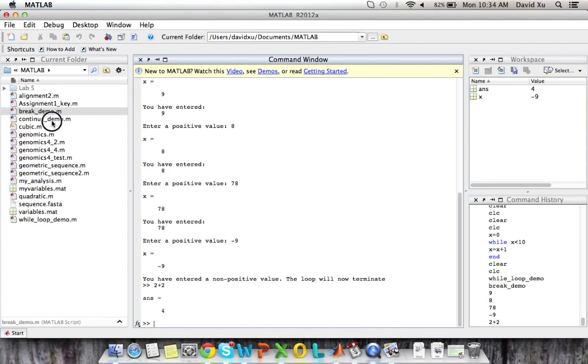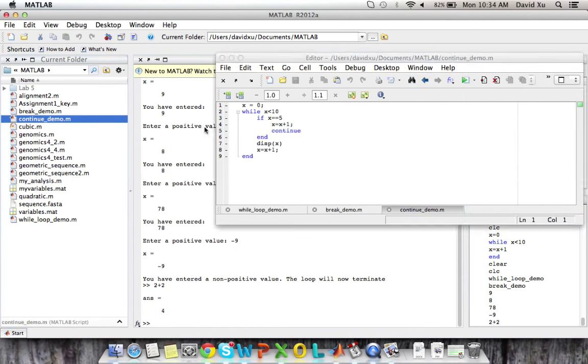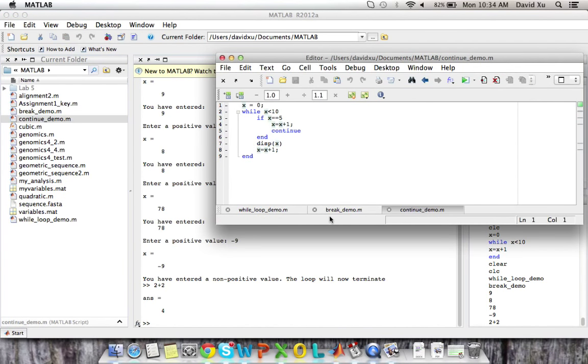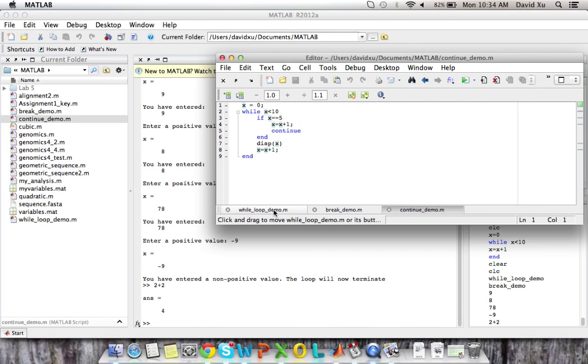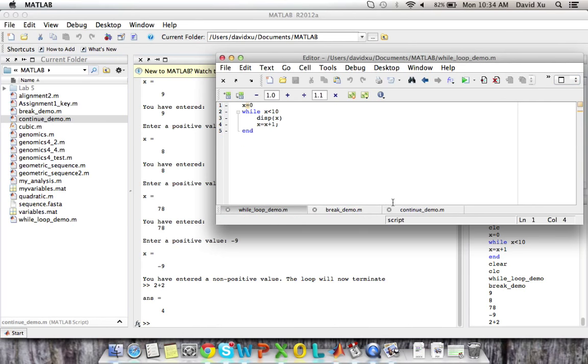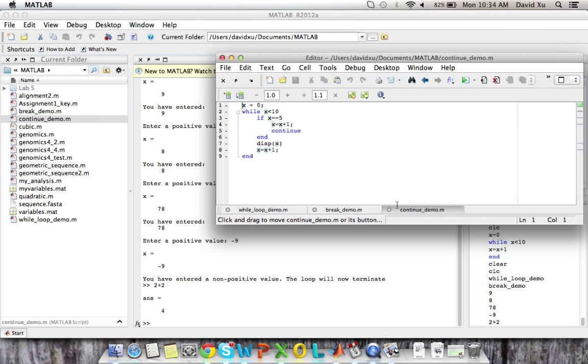Similarly to break, there's also a continue. If you want to have something passed over in a while loop, for example, this while loop is very similar to the while loop demo originally. However, in this case,